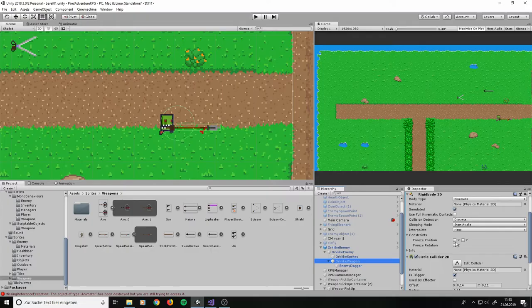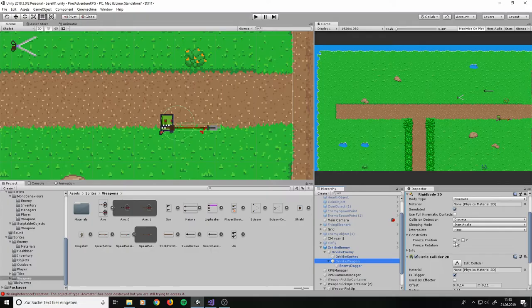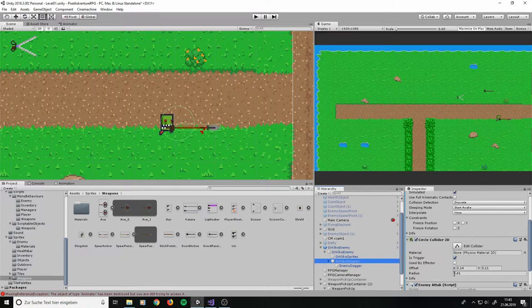So I need to adjust this collider for the range of the spear and then it hopefully should work fine. Let's see. Sweet! Now we have a dangerous orc with the spear as well.